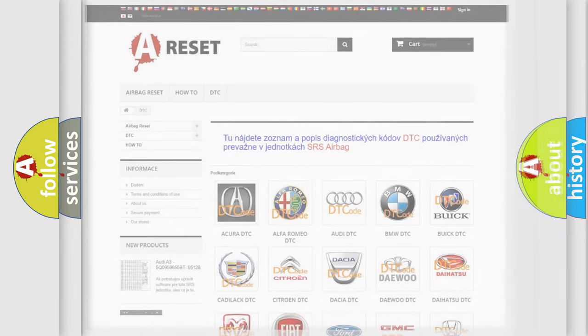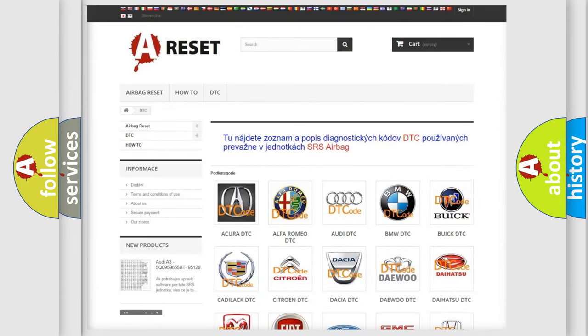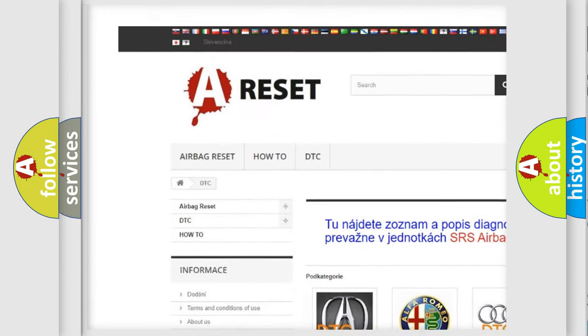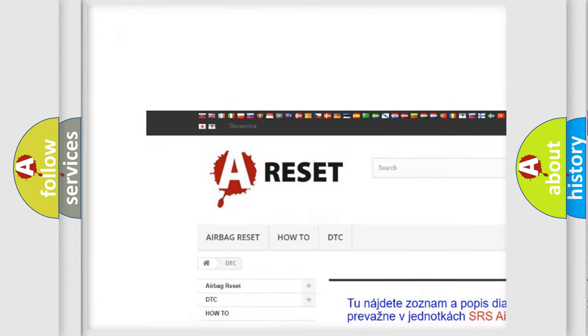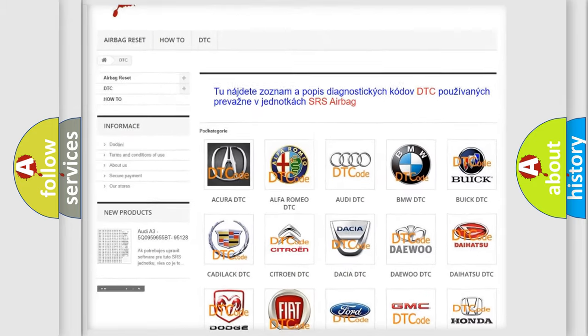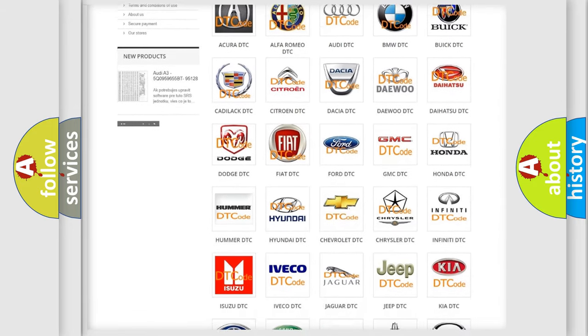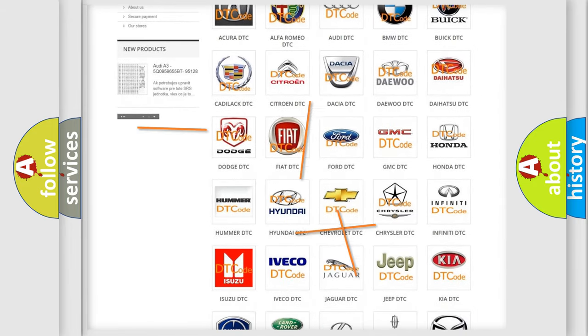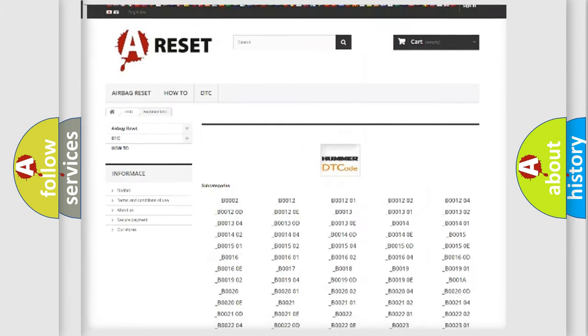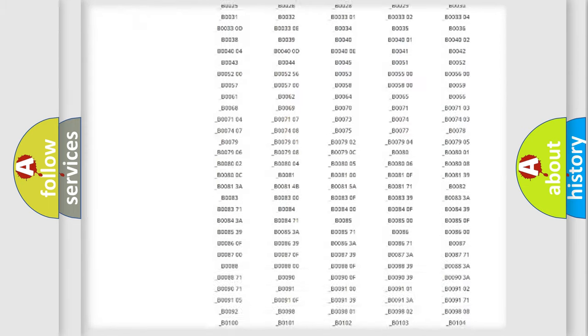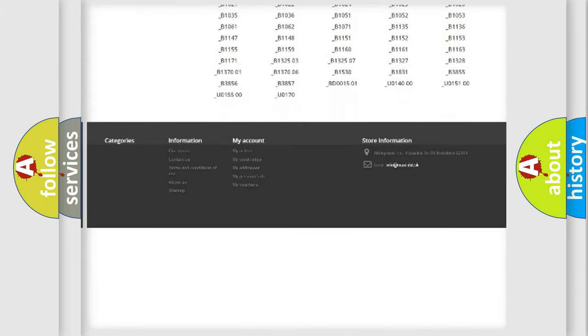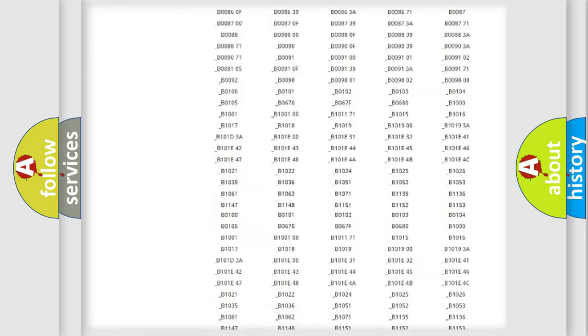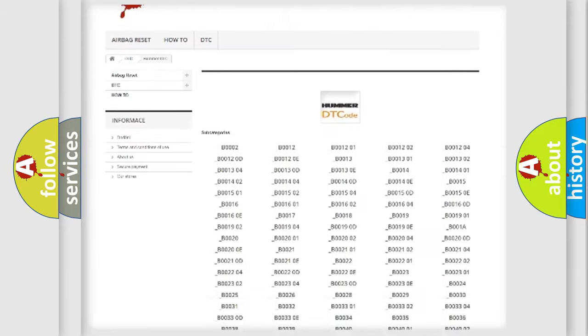Our website airbagreset.sk produces useful videos for you. You do not have to go through the OBD2 protocol anymore to know how to troubleshoot any car breakdown. You will find all the diagnostic codes that can be diagnosed in a Hummer vehicle.